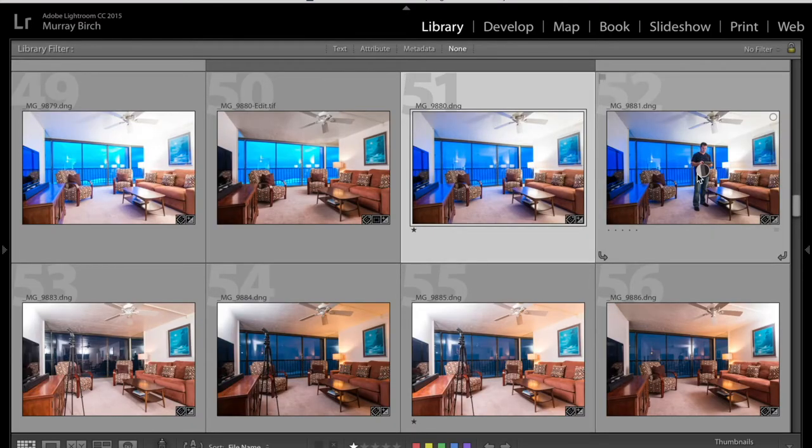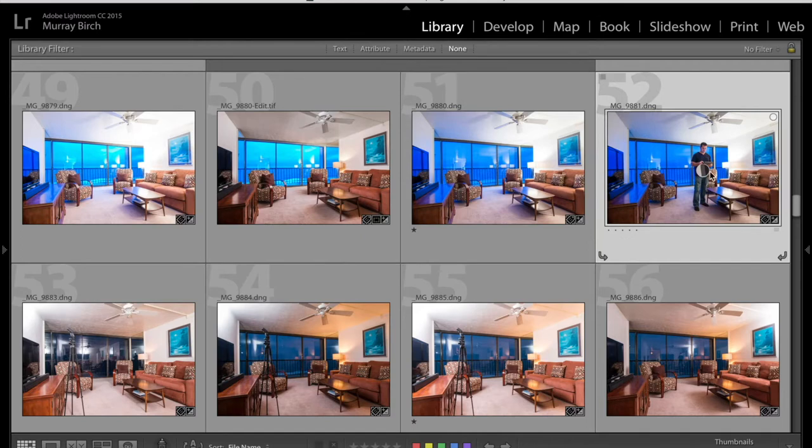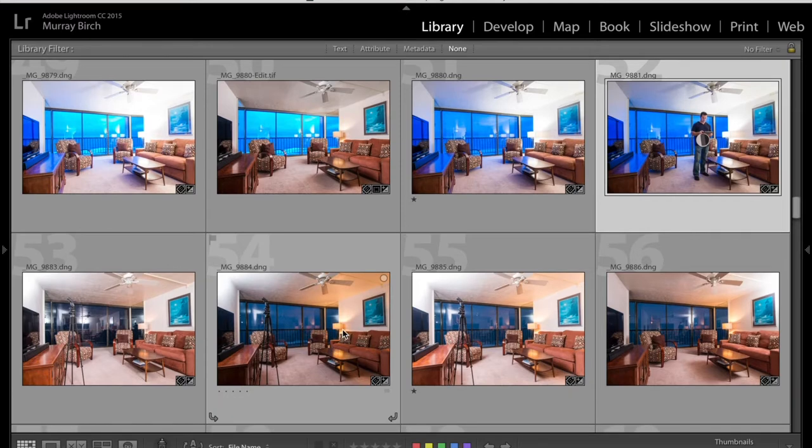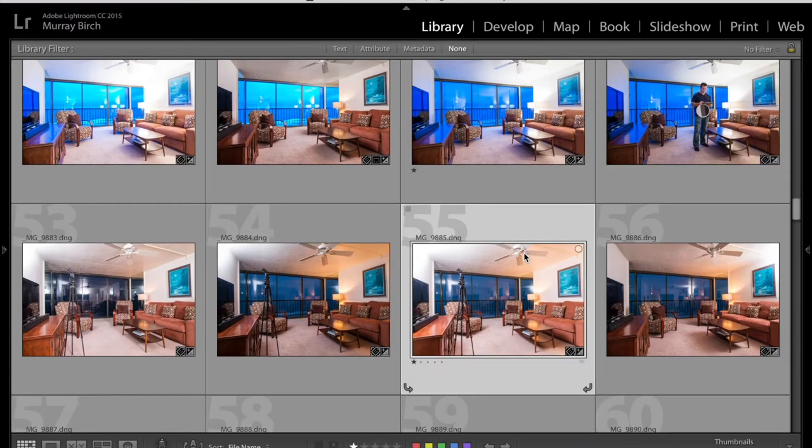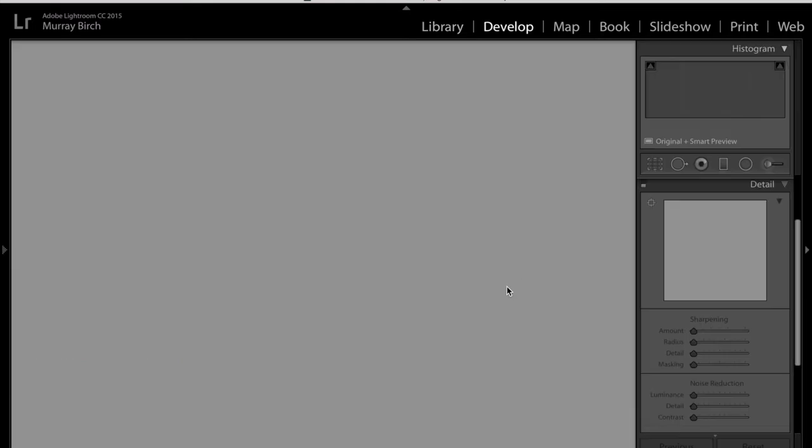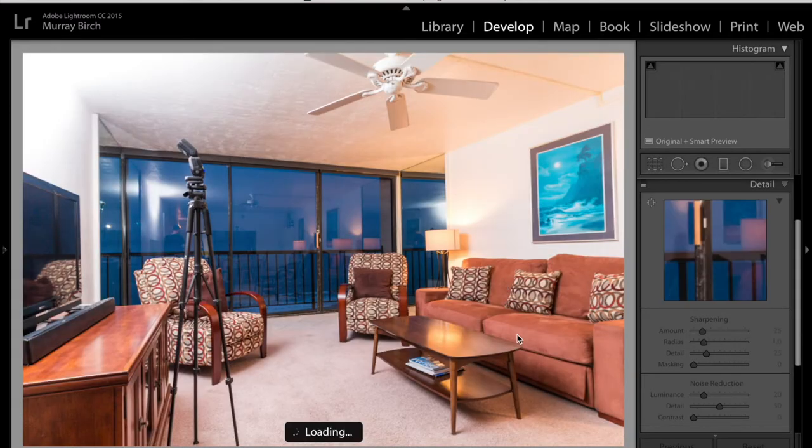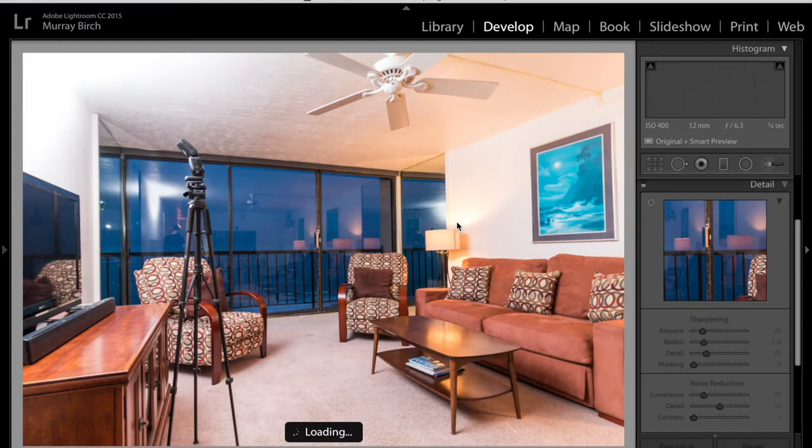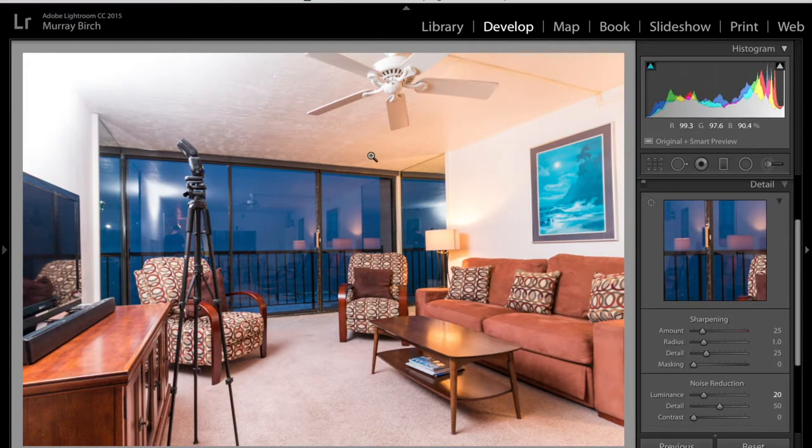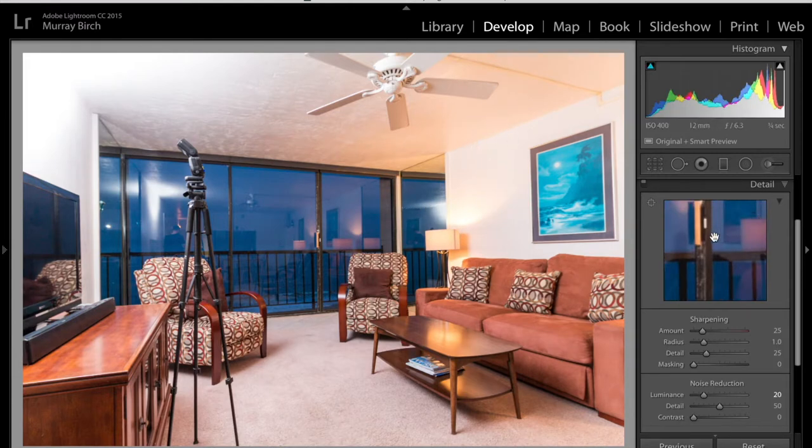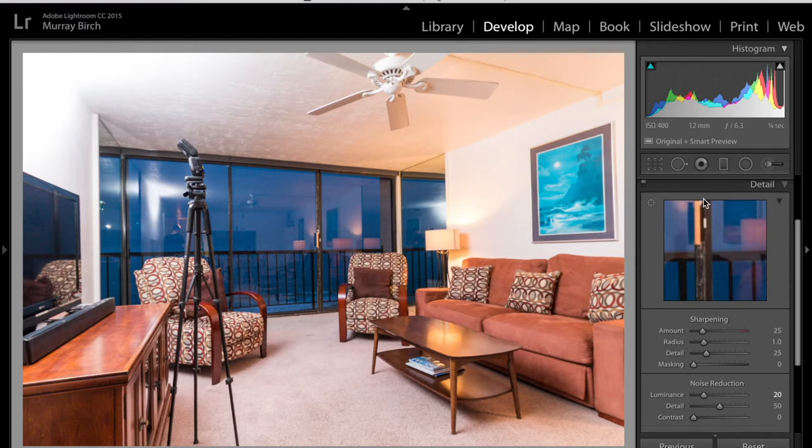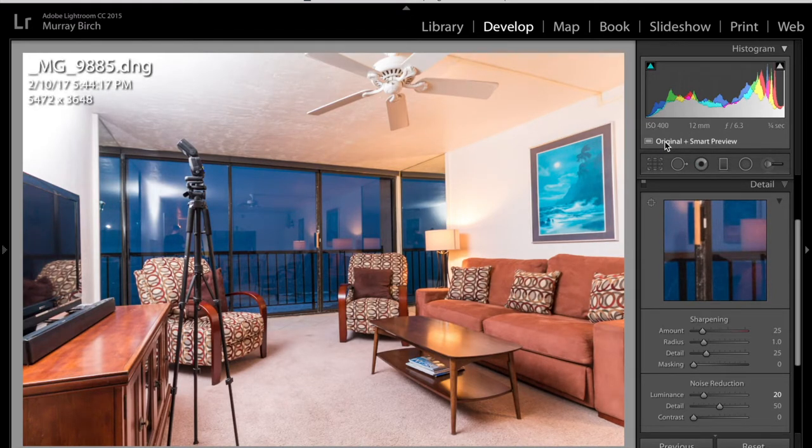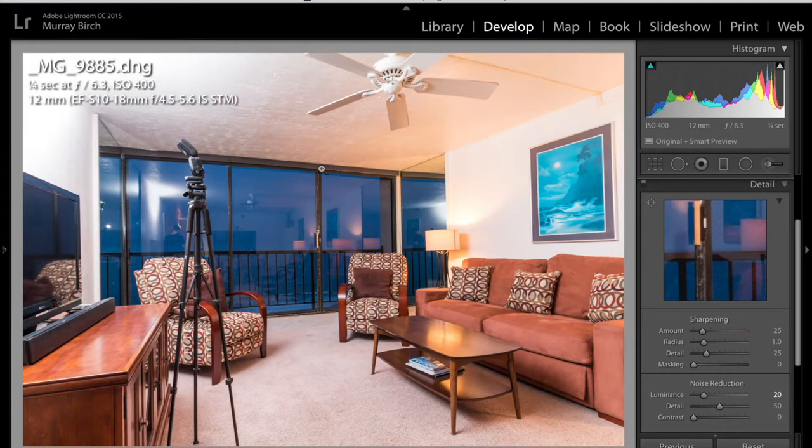So this one's just a color balance frame. But down here I have my flash frames. And you can see the light's a lot more controlled over here. I was able to hit I for info and that'll bring up my EXIF data. You can see it right here as well. 6.3, quarter second, 400 ISO.